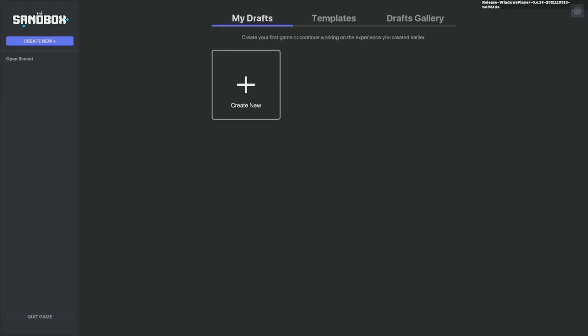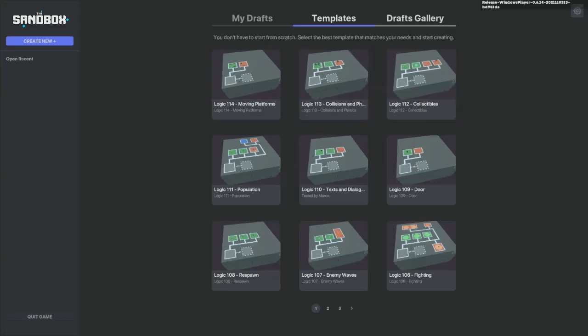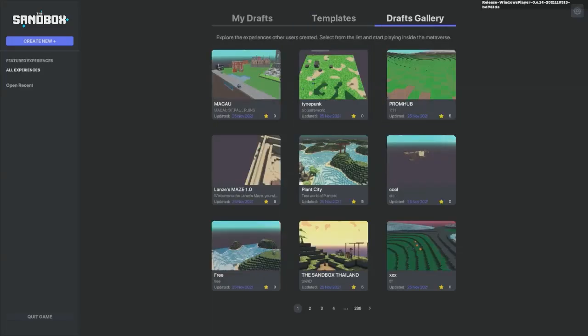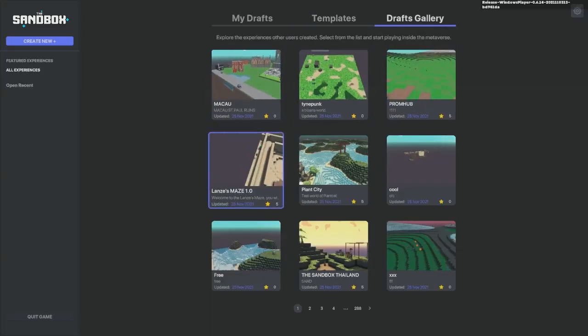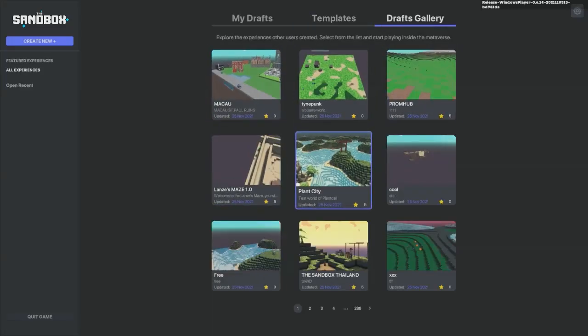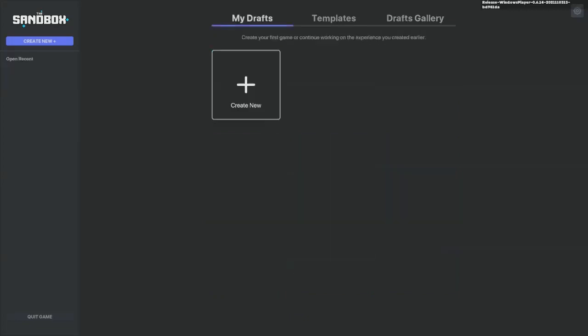It looks like this. Right now, I don't have any games created, but you can see My Drafts. You can also see Templates, and you can look at the Drafts Gallery as well. I'm not going to go over how to make a game in this video, but this is pretty much all you have to do in order to download and install the Sandbox Game Maker.